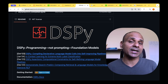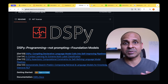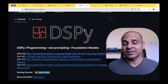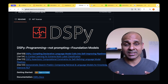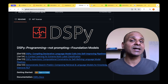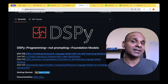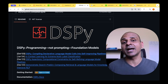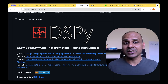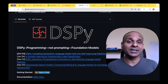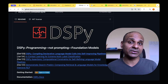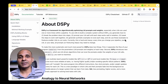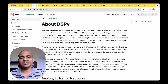Most of the code used in the video is taken from the DSPy documentation, but I've still made a notebook and put all the code together — the link for the notebook is available in the description below. So without further ado, let's get started.